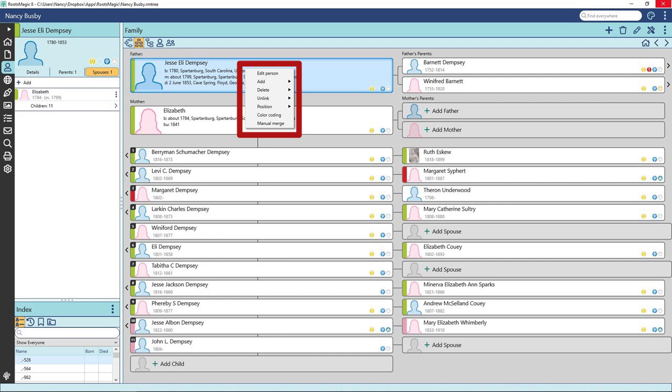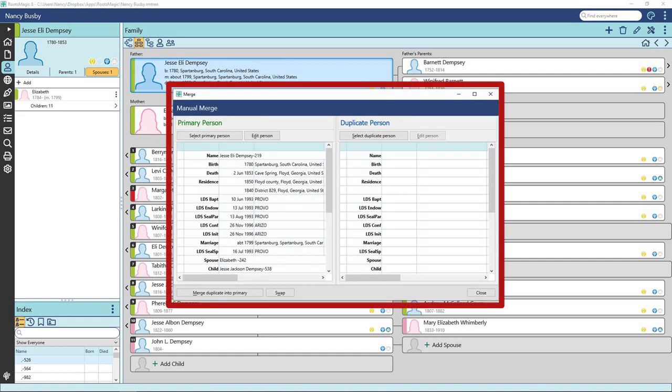Click on Manual Merge. This window will open and you can manually select which person in your tree to merge with by clicking on the Select Duplicate Person. You can also swap the position so the one under Primary Person is surviving after the merge.